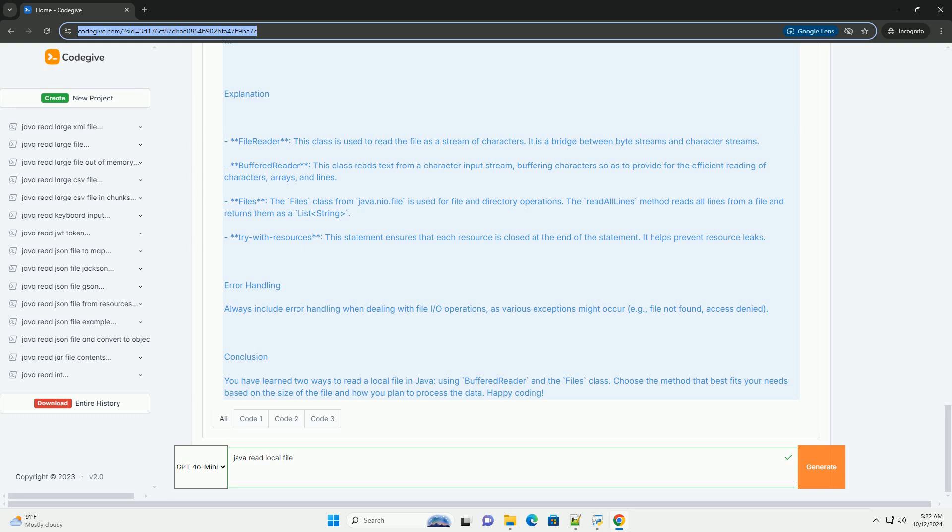Files - The Files class from java.nio.file is used for file and directory operations. The readAllLines method reads all lines from a file and returns them as a list of strings. Try-with-resources - This statement ensures that each resource is closed at the end of the statement. It helps prevent resource leaks.